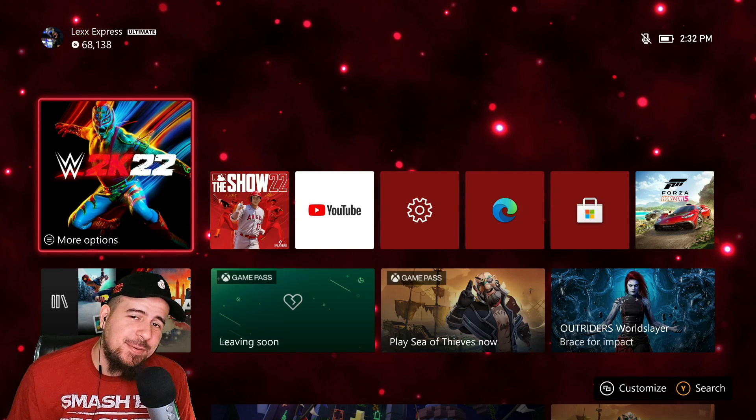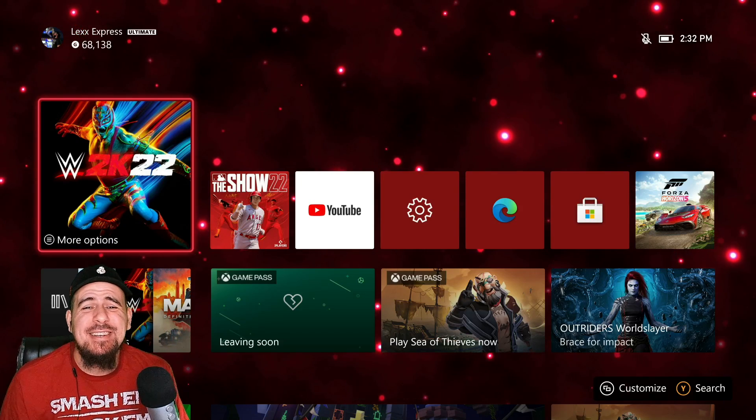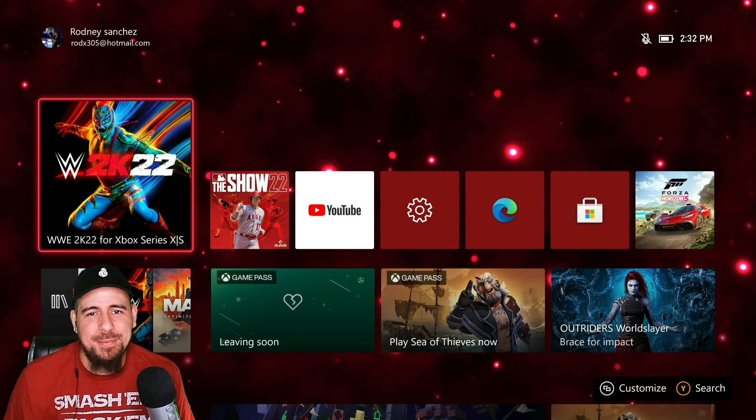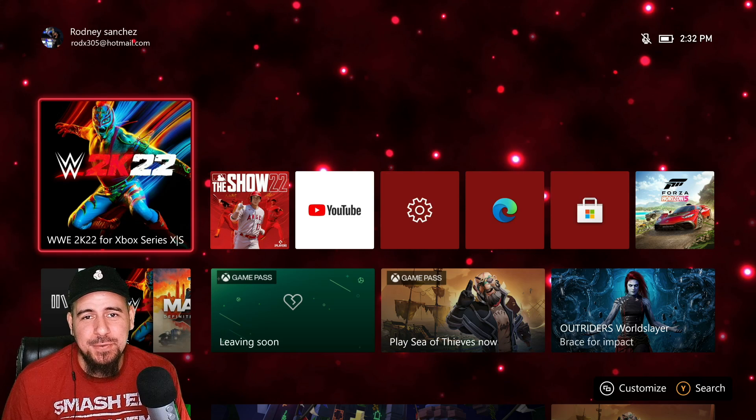What is going on YouTube? Welcome back to the channel Lex Express checking in with another WWE 2K22 video.